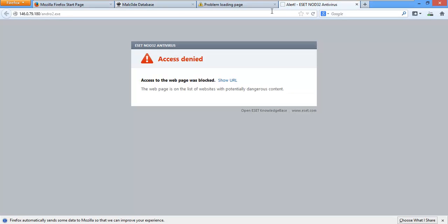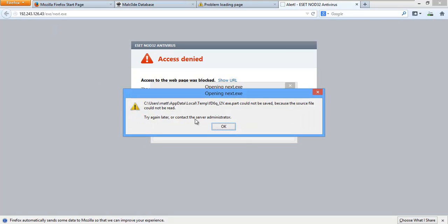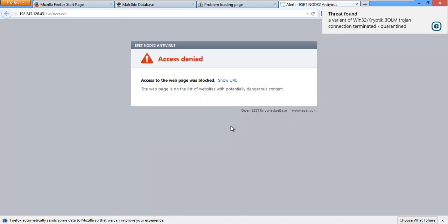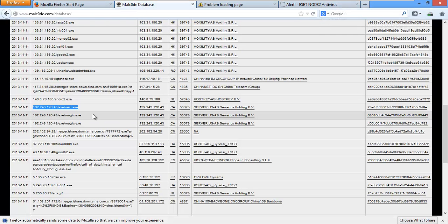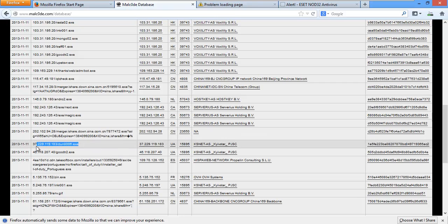And number three. Trojan found. ESET terminates the connection. Quarantined. Okay. Let's go on to another IP address. On to number four. Stupid virtual machine dropdown. I hate it.